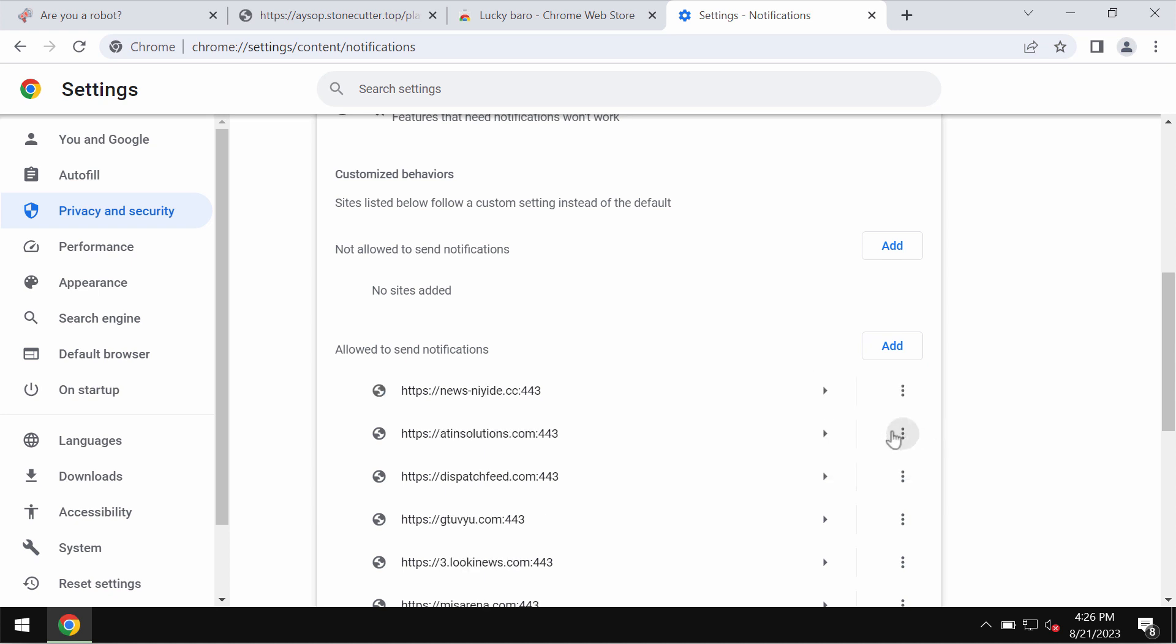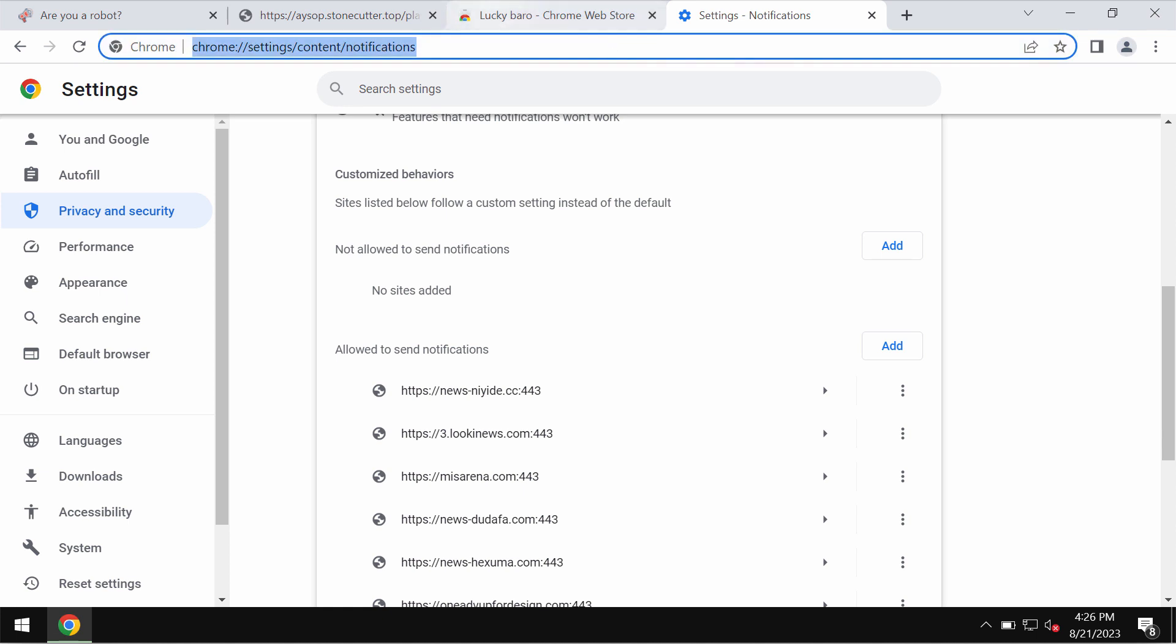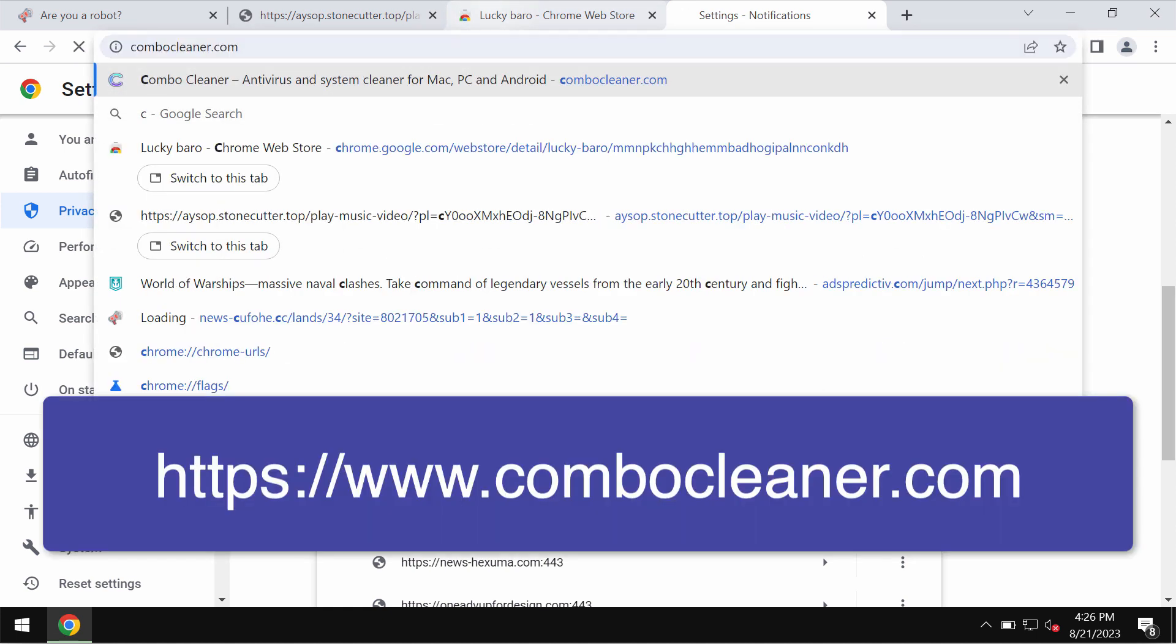Now you need to remove these malicious sites if you find them on the list. There is a program that can help you do that automatically.